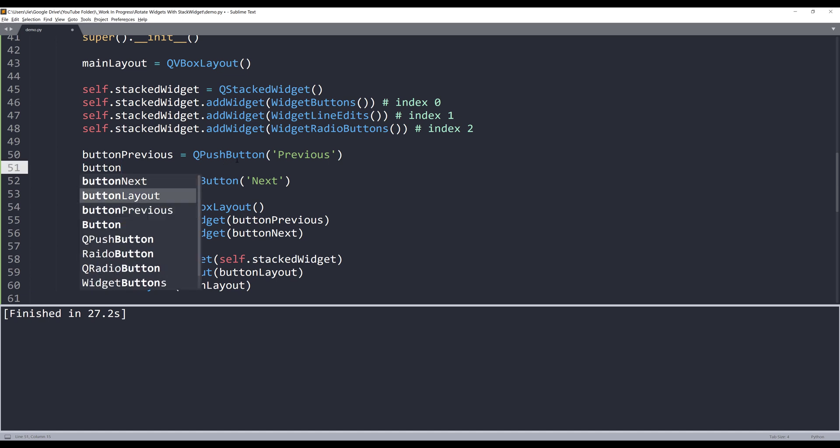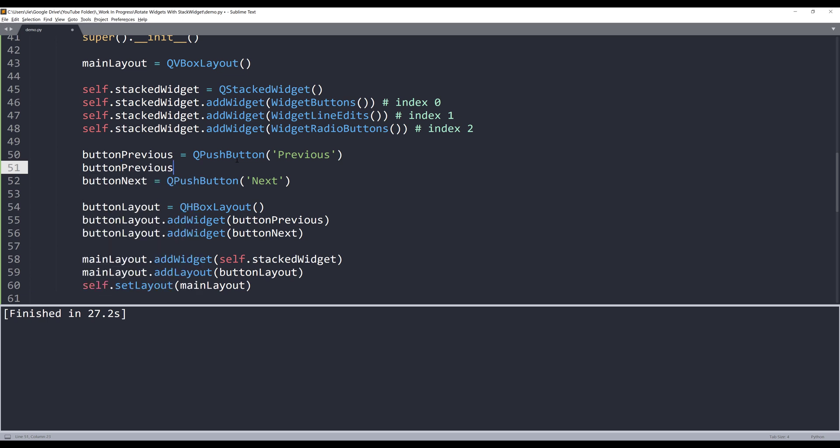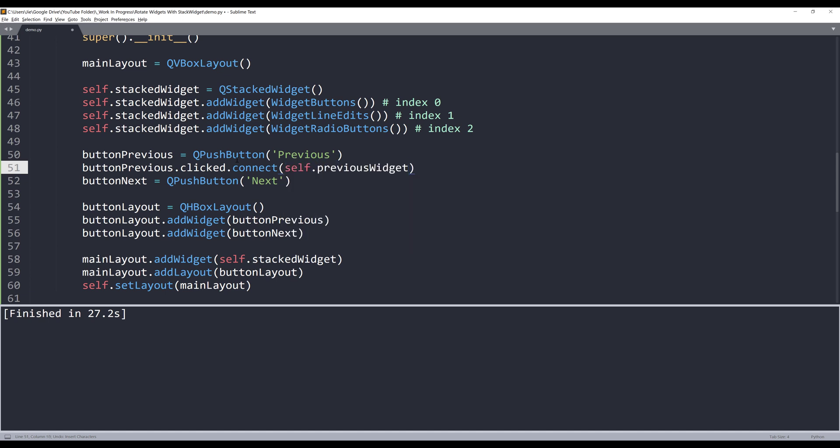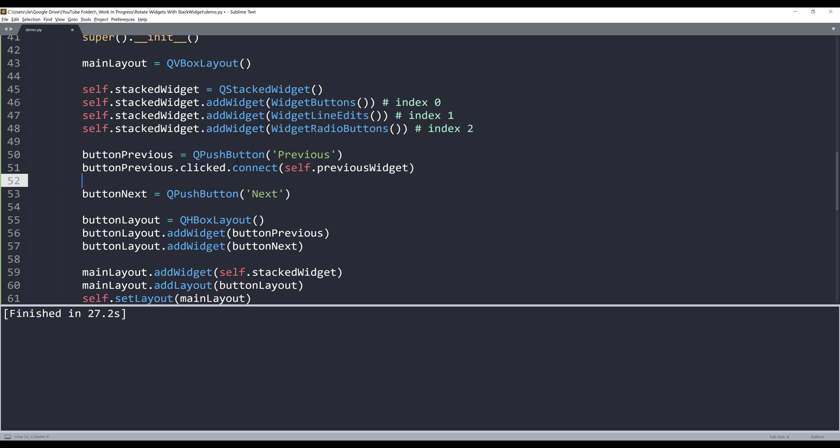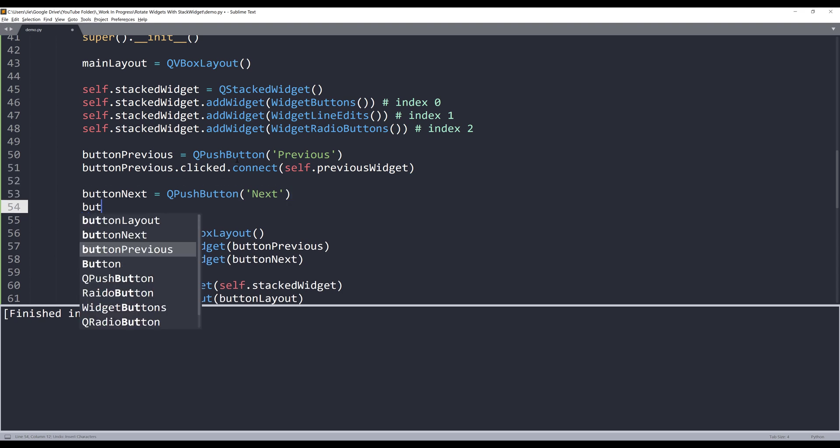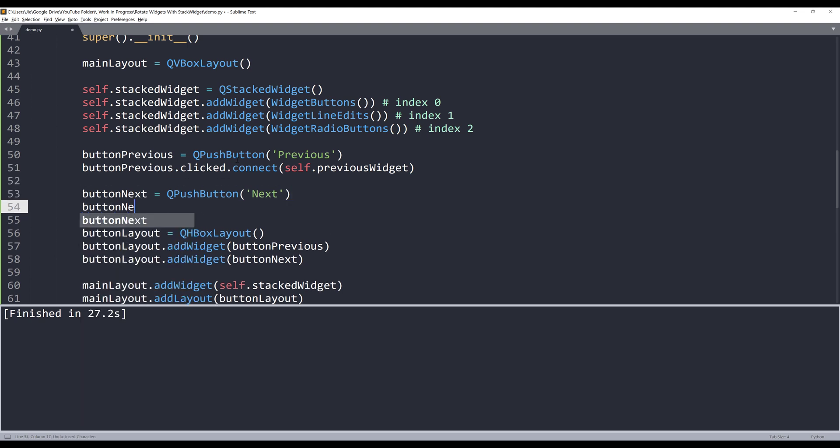Now I need to link those methods to my buttons. So this one will be previousButton.clicked.connect. And I'll supply the previousWidget method. And that's it.